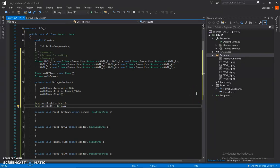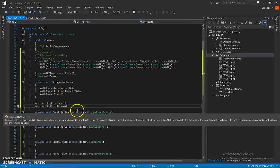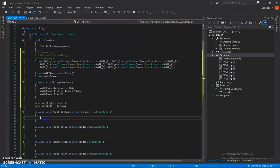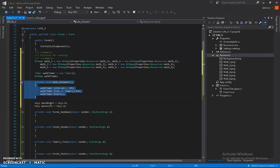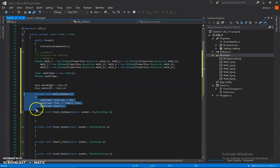Alright, so where were we? We were making our keys. This is a simple log animation — we need two keys: A and D, left and right. Great, let's get started. What we are going to do is create a method.